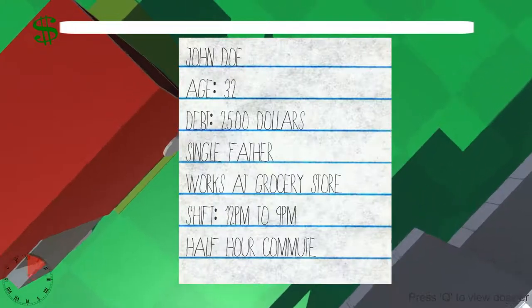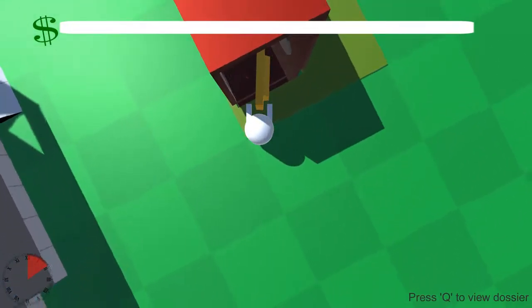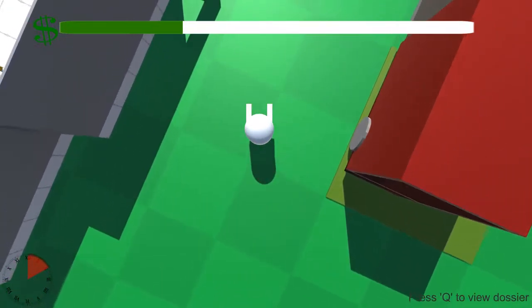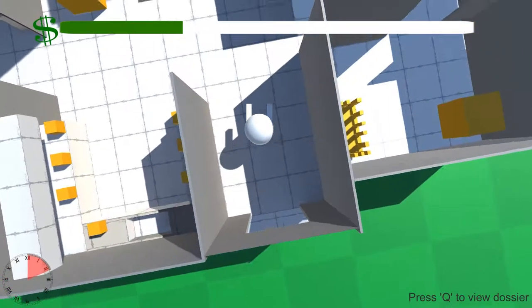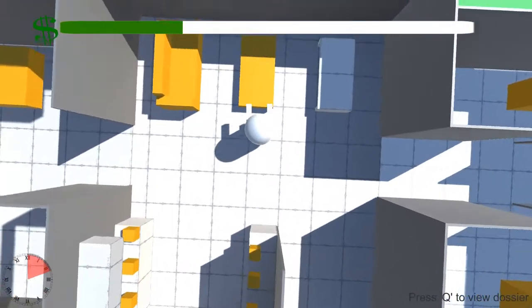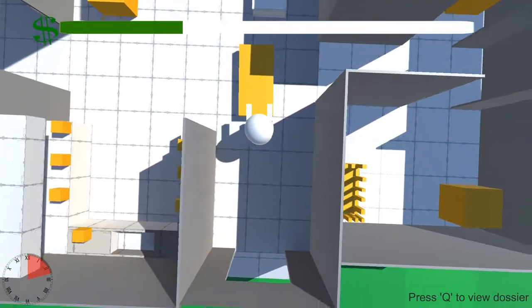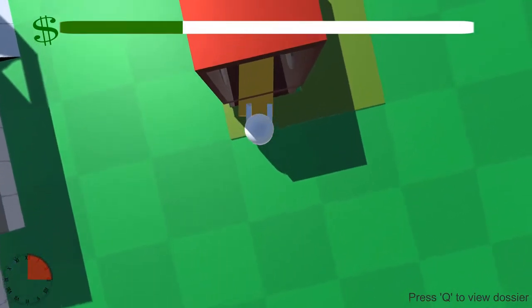Each item in the heist has a predetermined weight and value. The player is going to find that it's not always true that the heaviest item is going to be the most valuable. For instance, the sofa, which is one of the heaviest items in this level, also happens to be one of the least valuable.